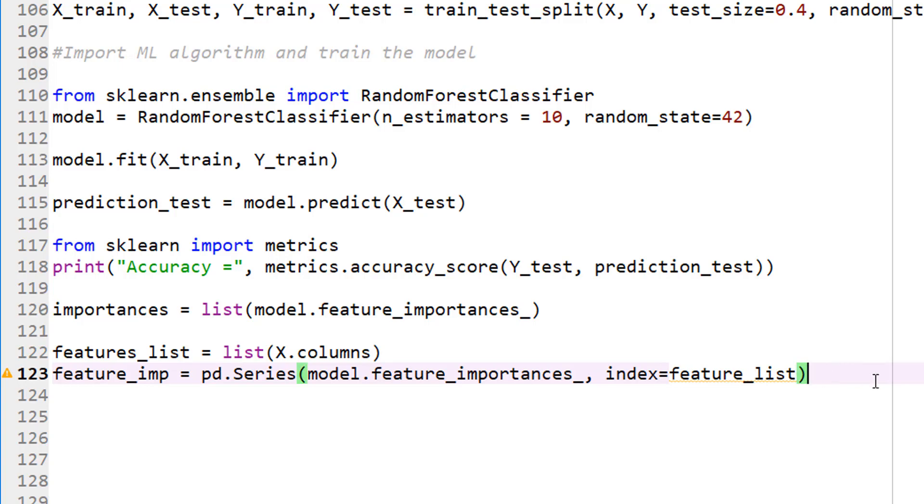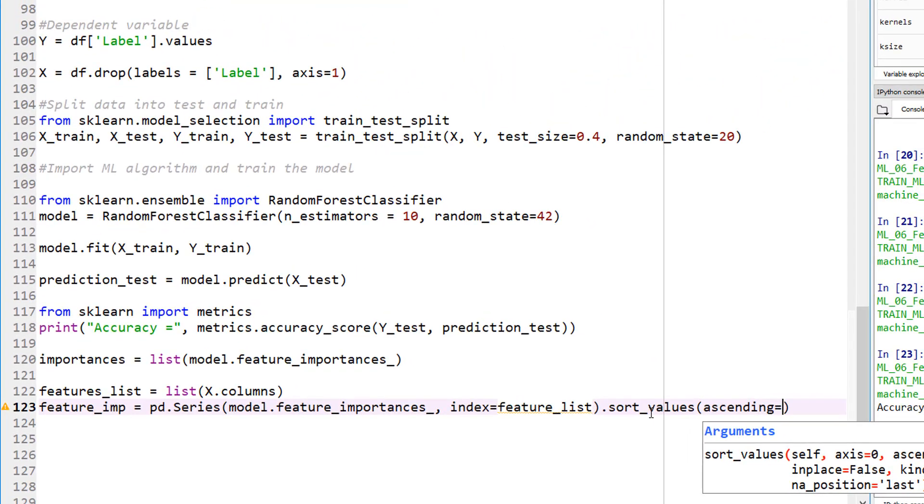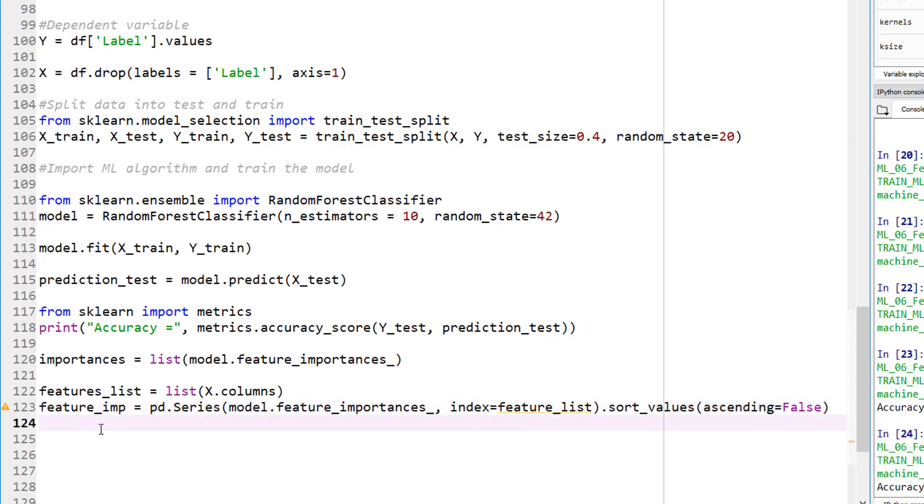So now we can go ahead and print it, but let's actually sort this. Let's sort our values, ascending equals to false, because I want to sort them based on the highest importance to the least important. I call this features list, so let's go ahead and do features list over there.